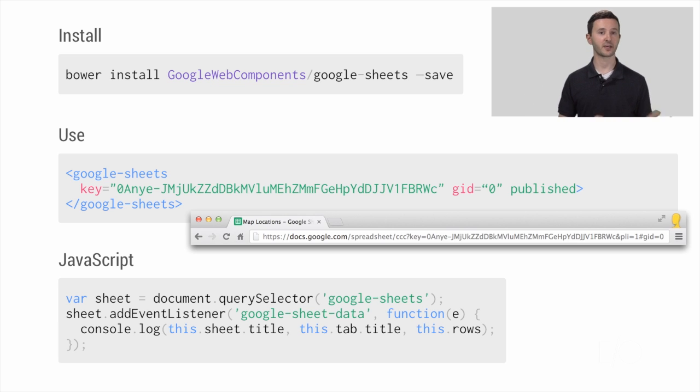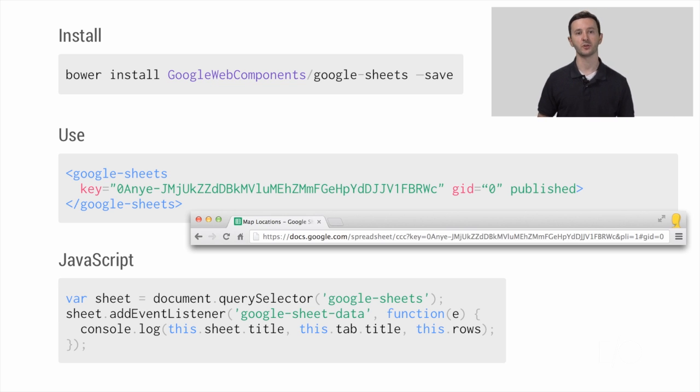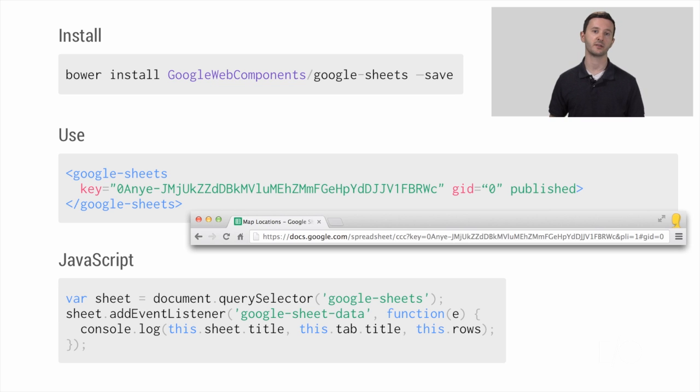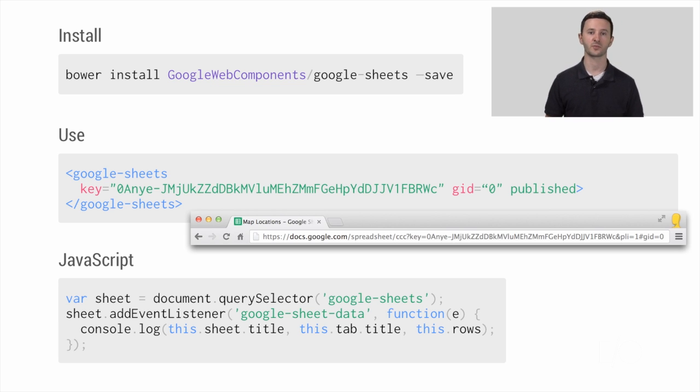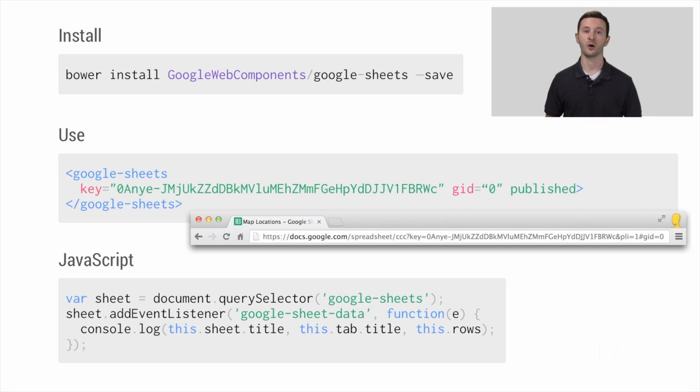And the last step, if you're outside of Polymer, you just have to write a little bit of JavaScript to maybe listen for the event that this element fires, and then react accordingly. So in this case, we can print out the data that the spreadsheet returned. But it's really that easy. Declare, go.